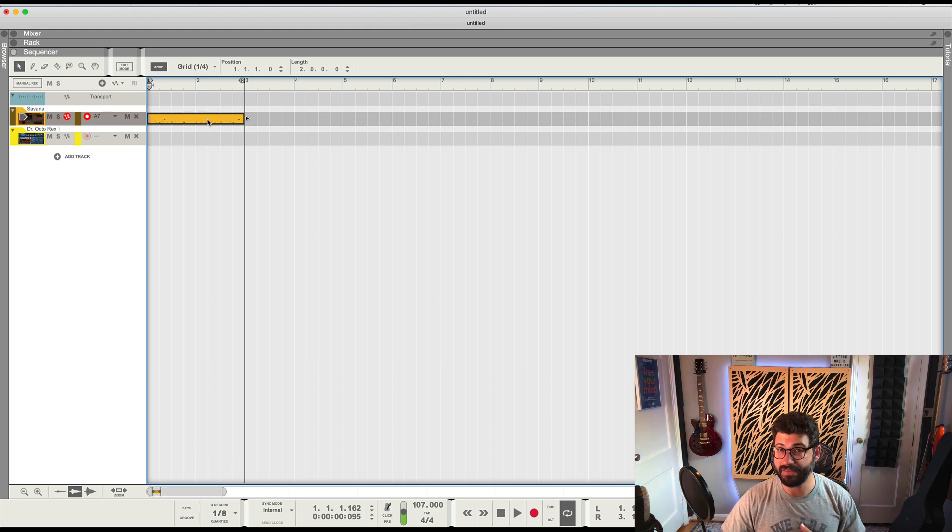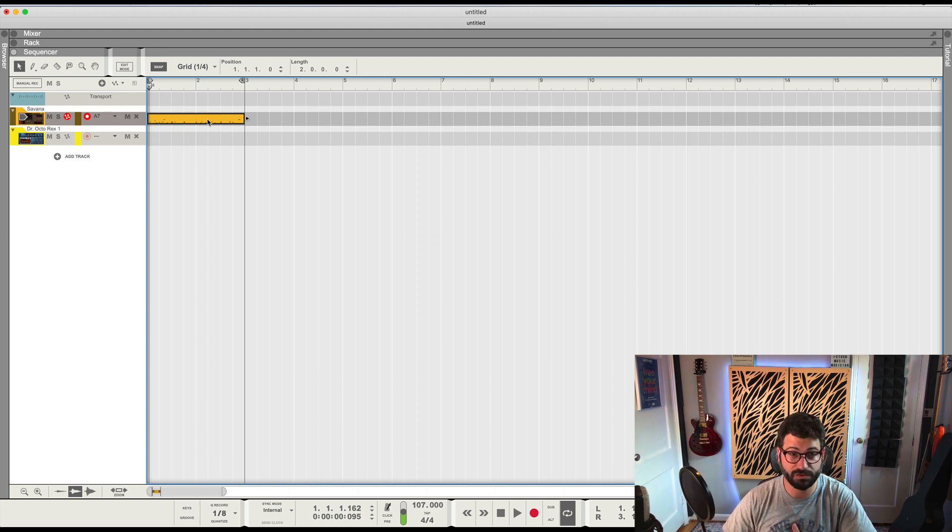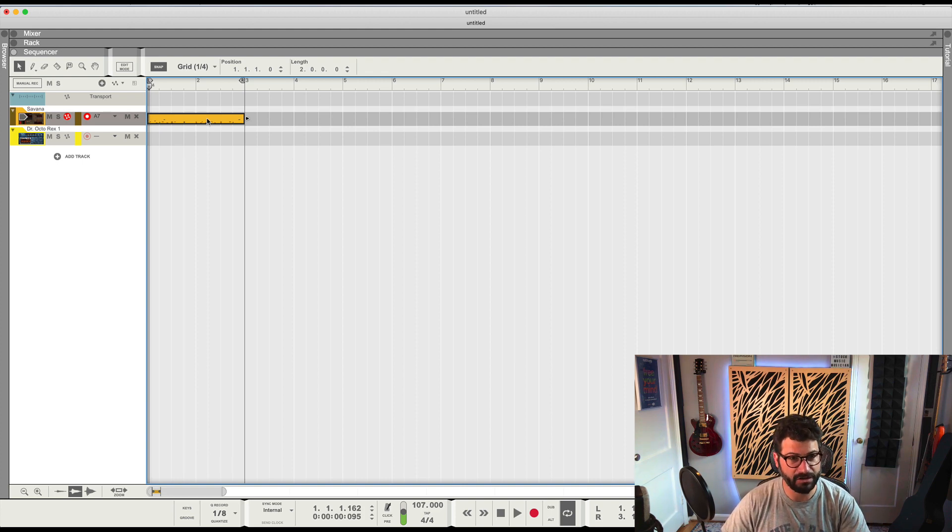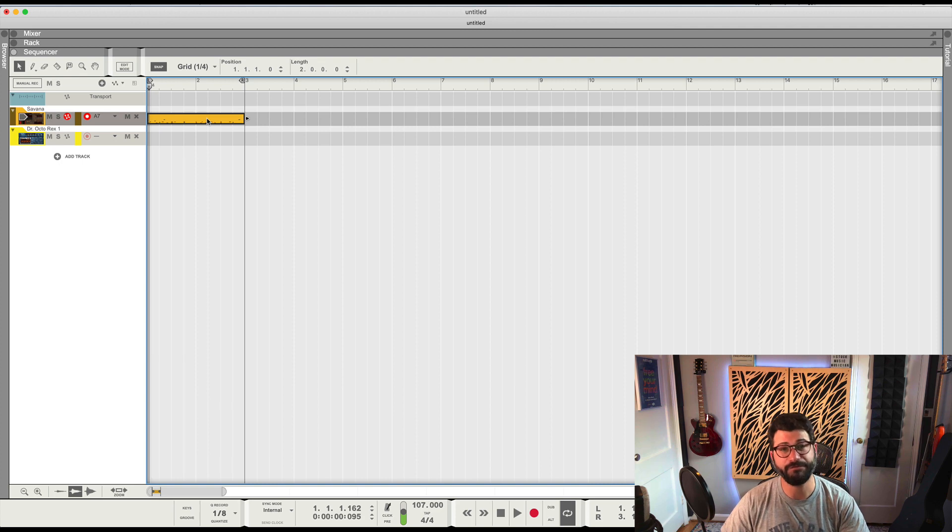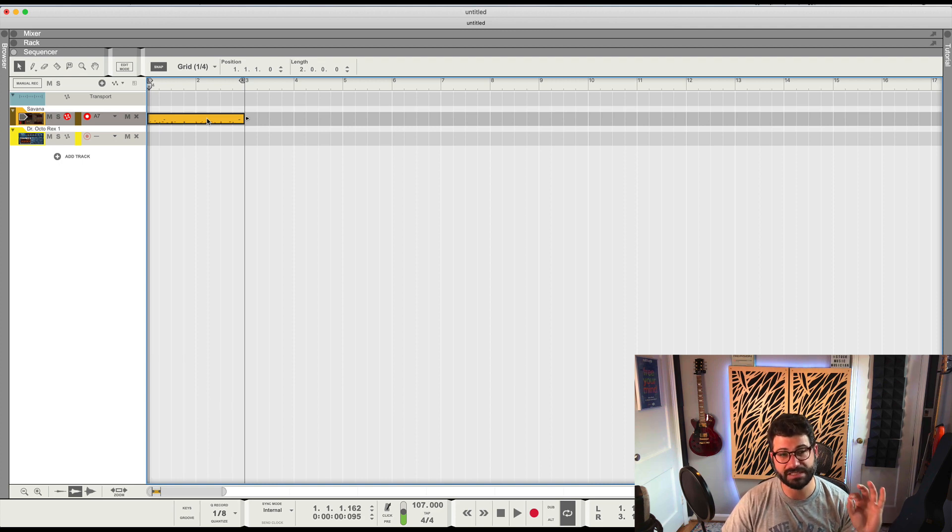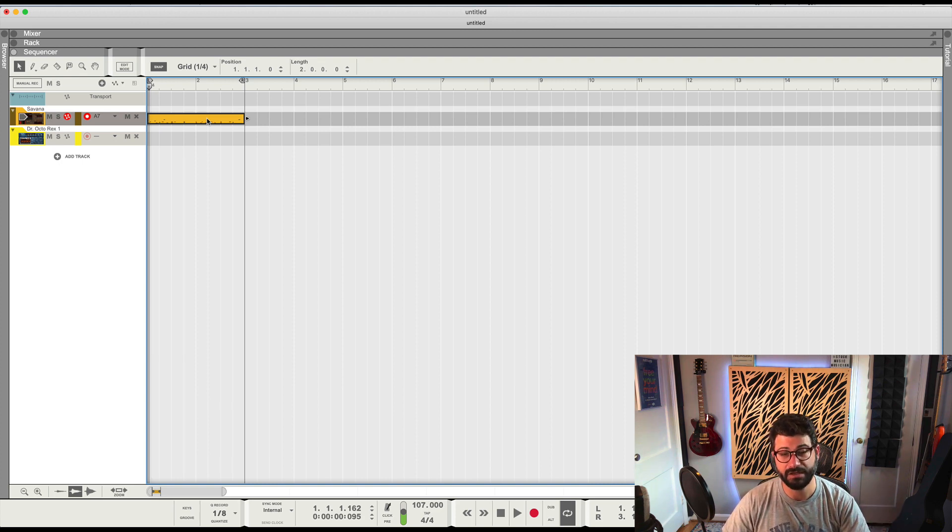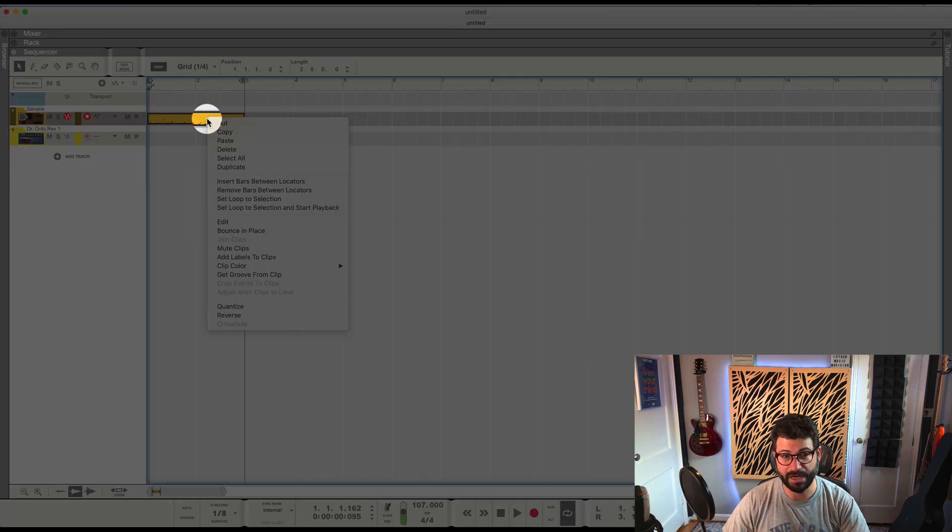So we've got this MIDI file here, and this would also work the same way pretty much with an audio file. I'll show you exactly how that's different. But the first thing we need to do is convert this MIDI file into audio. So we're going to take this clip here, right click it, and hit Bounce in Place.